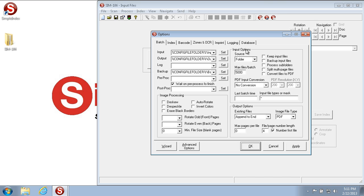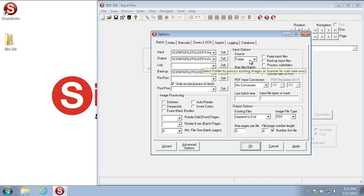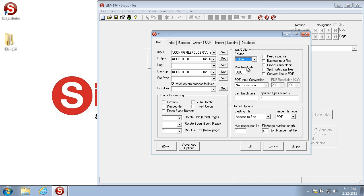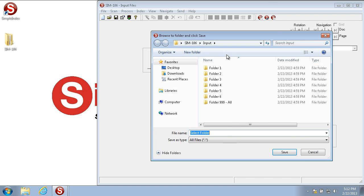The input options are how Simple Index imports images. If you're going to import images from a folder instead of a scanner, the first step is to select source folder. Once you've selected source folder, any files that are processed with Simple Index will be automatically pulled from the input path. The input path is located here. You can either type in a path to the location of the input folder or you can hit the set button and navigate there.